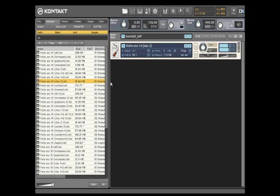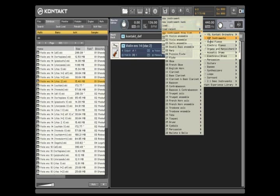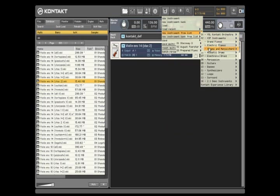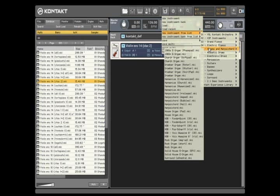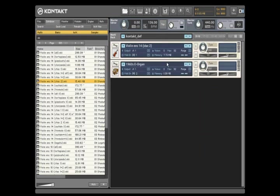To make finding and loading sounds yet even faster, you can add any group of sounds from the database to the Quick Load menu. The Quick Load menu keeps you from having to browse folders at all. All the sounds you want are instantly available via a convenient drop-down menu.